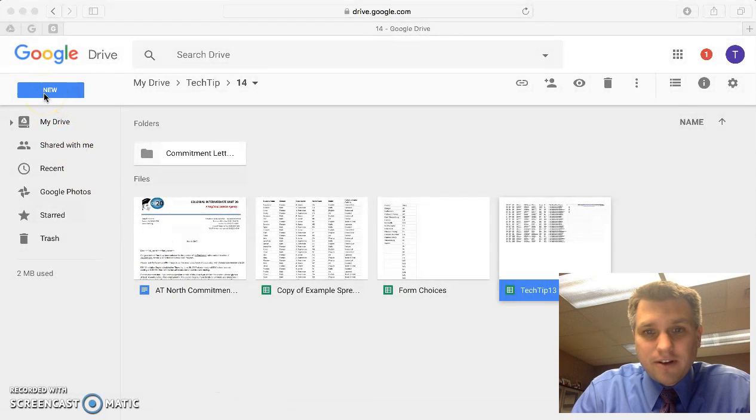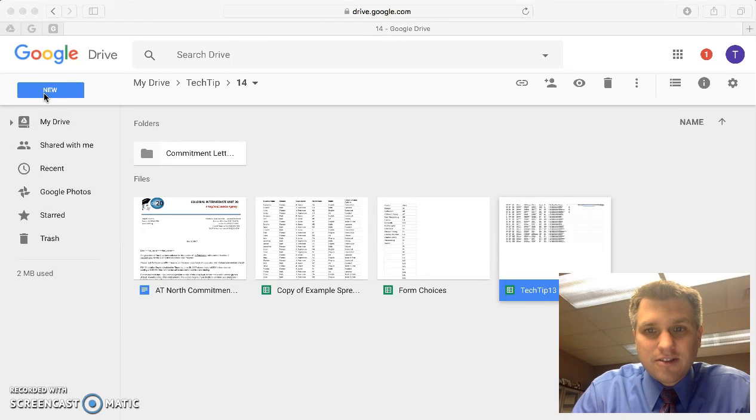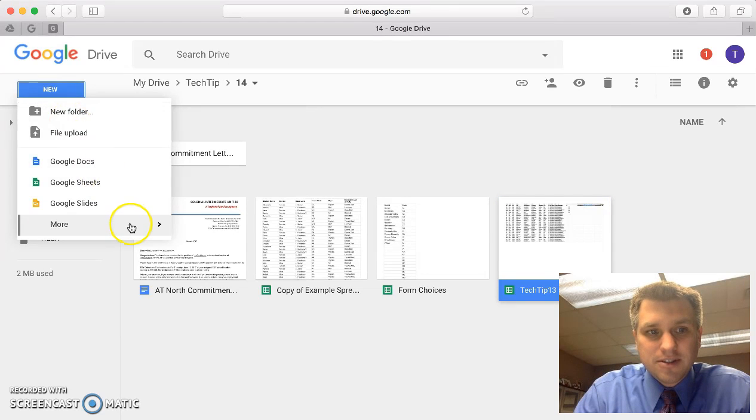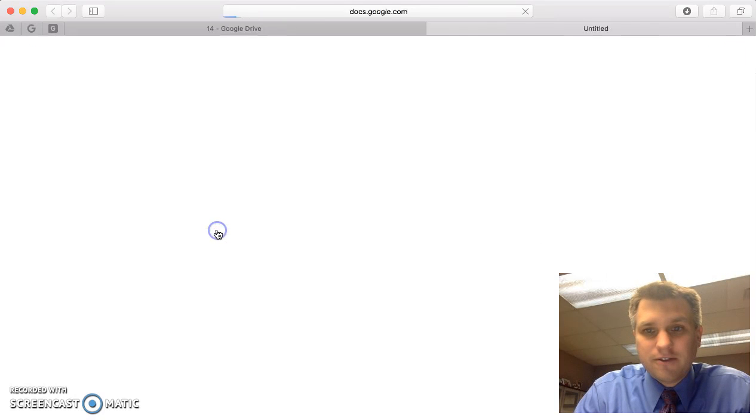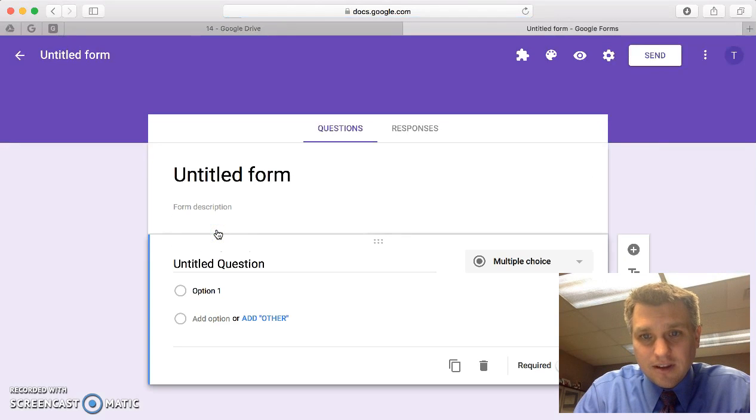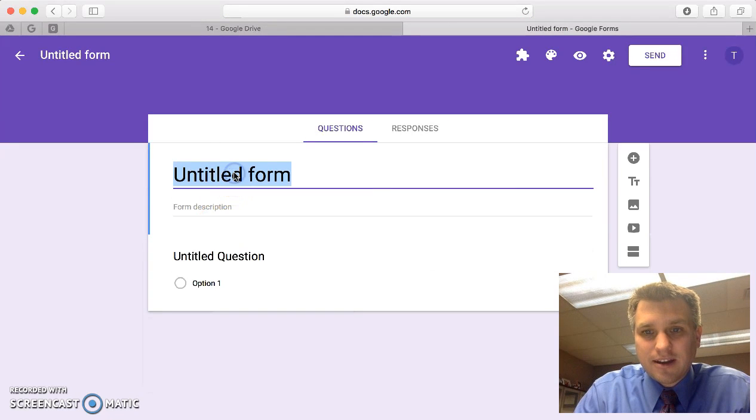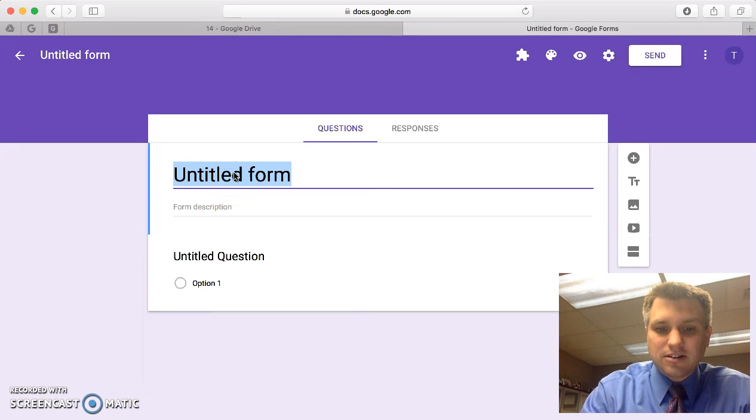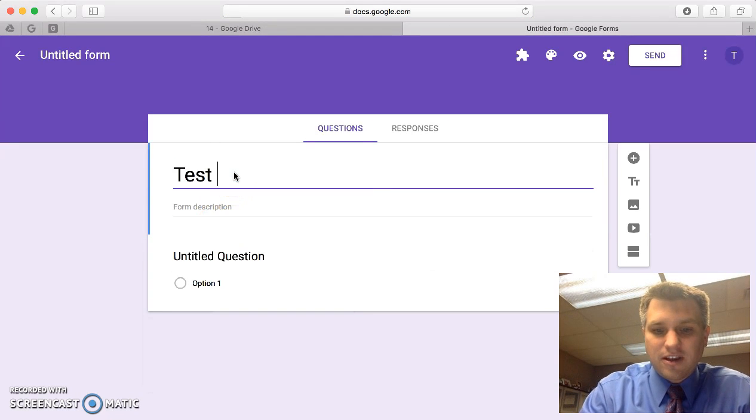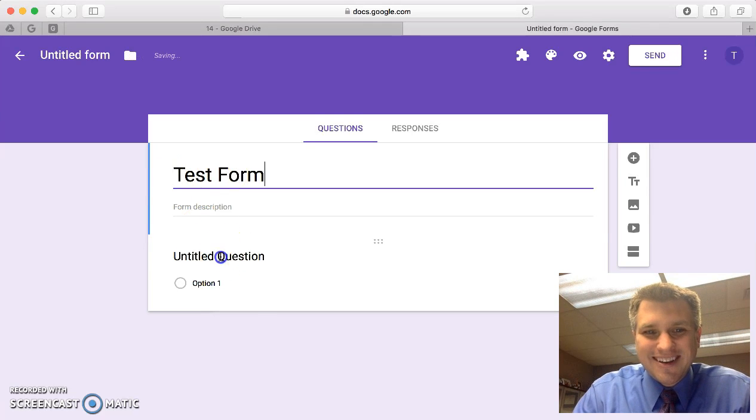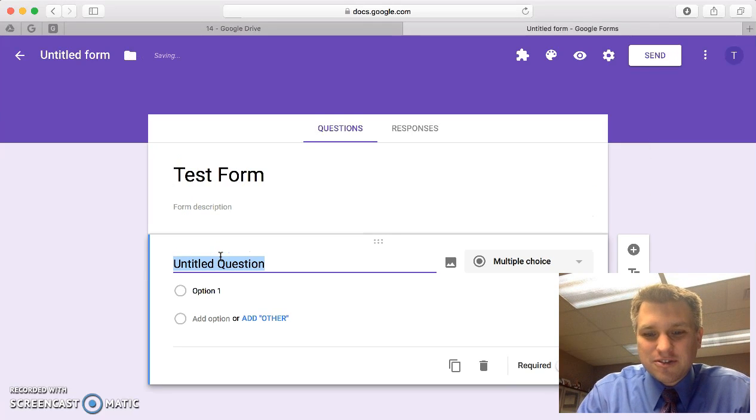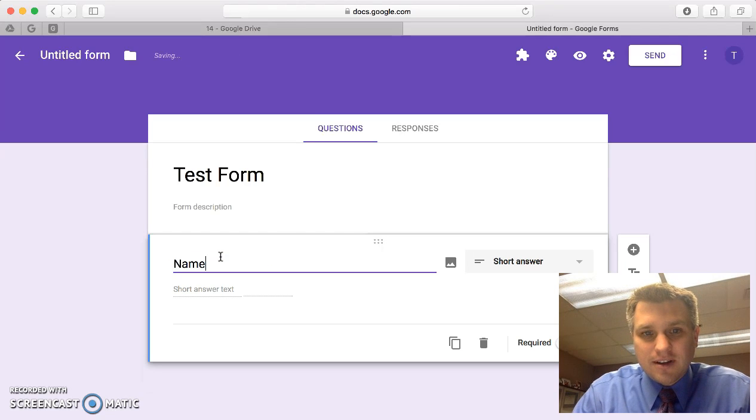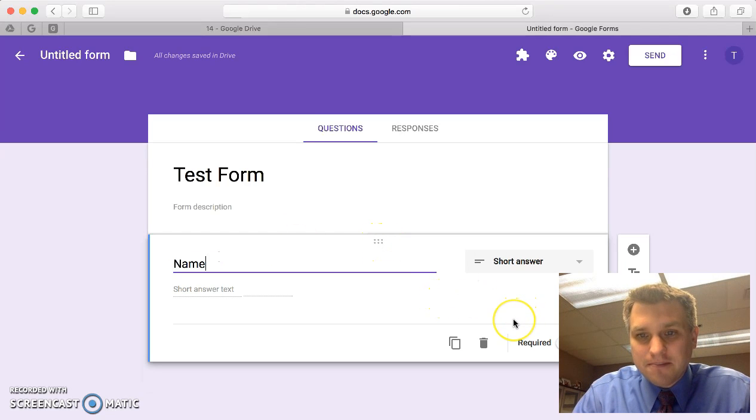Oftentimes you might create a form, so let's do one from scratch here in Drive. We'll go new and we'll say more and we'll create a new form. We have the form up there and let's just call this test form. The first question you might ask is what's your name?